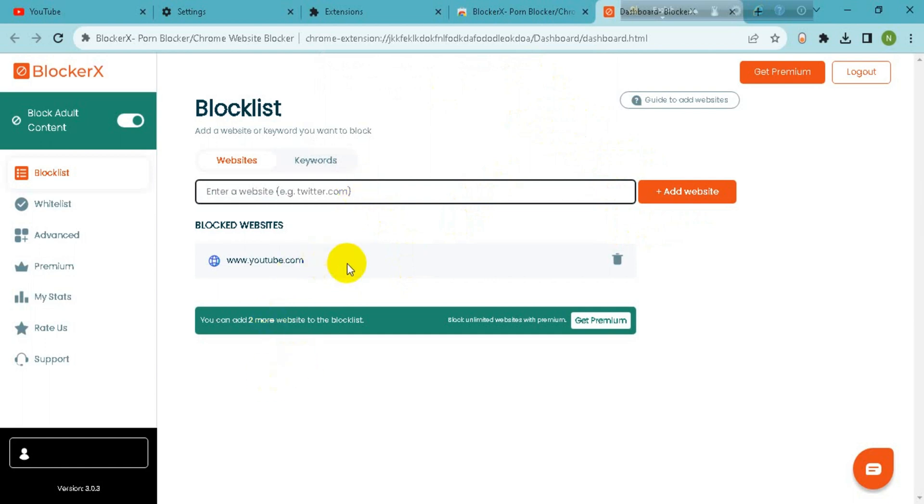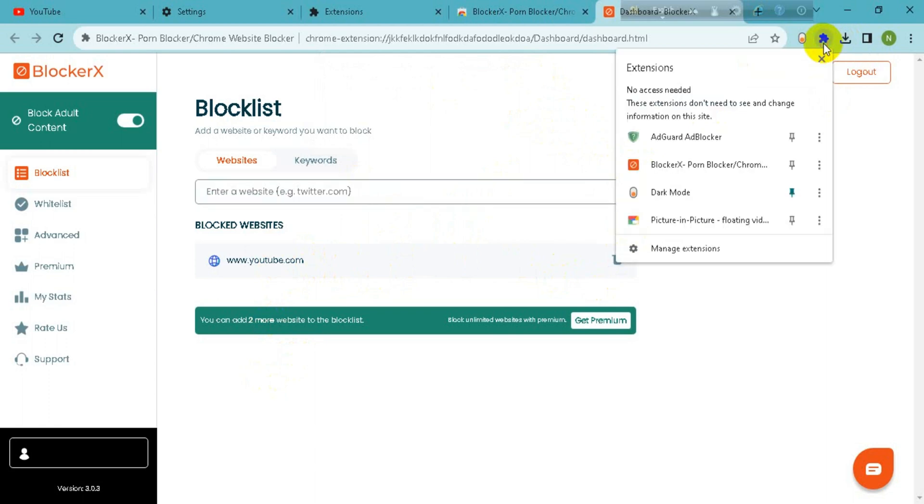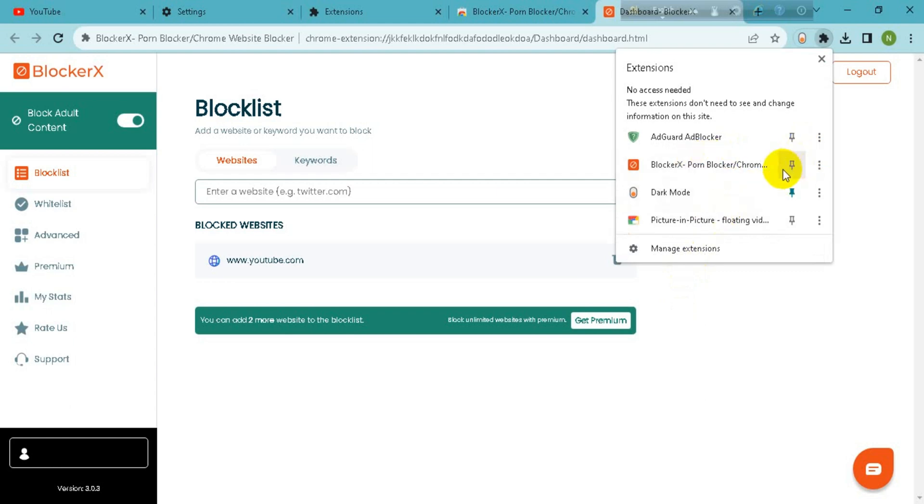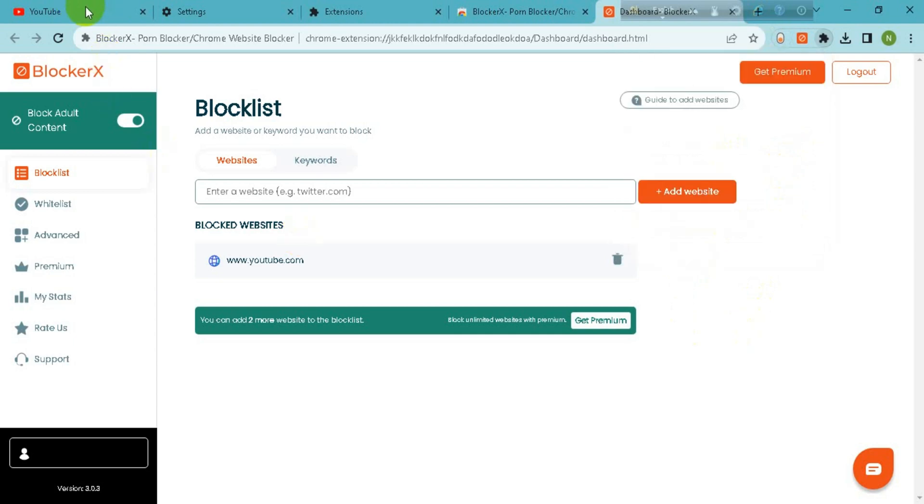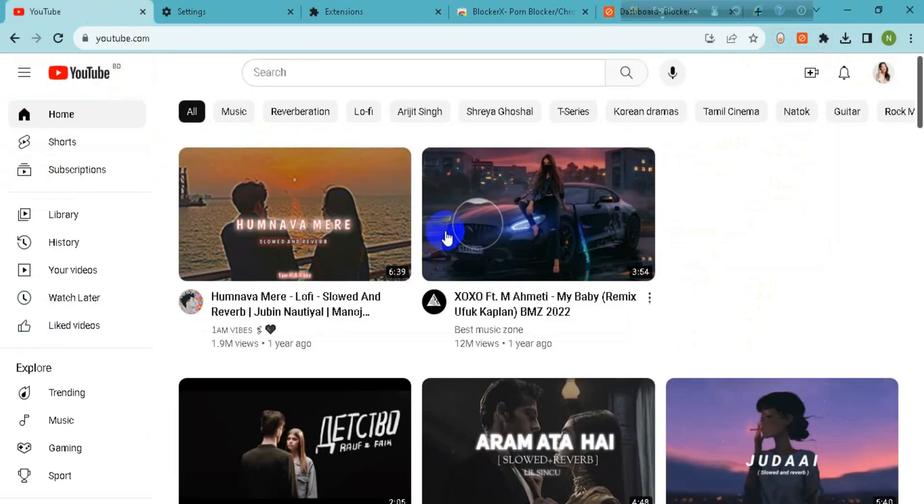Now you have to go to this icon and you have to activate this extension, so turn it on. Now go to the YouTube page and refresh it.